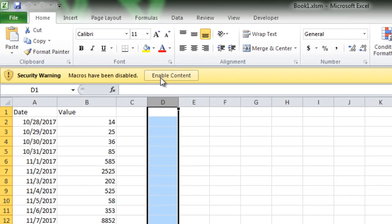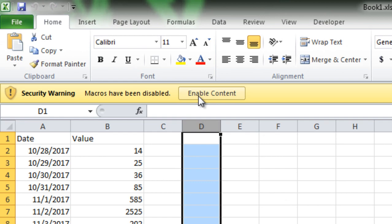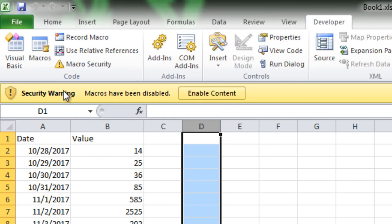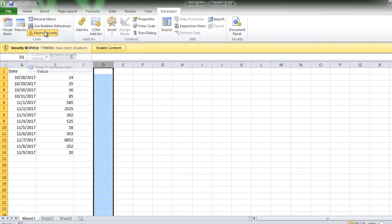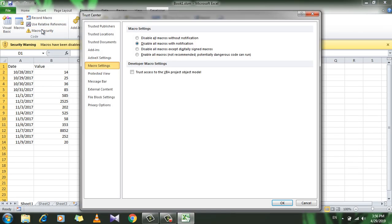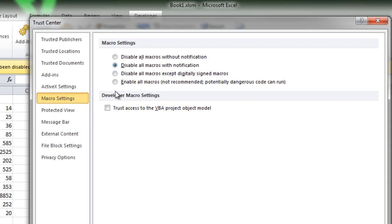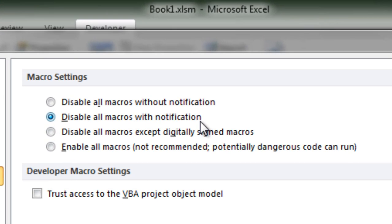Where is this security option actually configured? If you go to the developer tab and click on macro security, we are going to get this Trust Center dialog box pop up. Under here, the macro settings is where that setting is actually configured. We have four total options available here. The standard default one is disable all macros with notification.